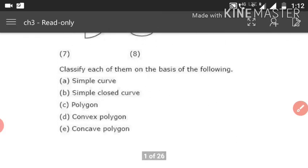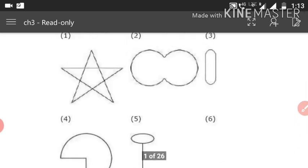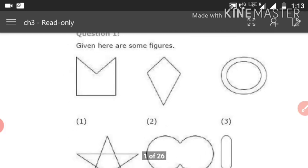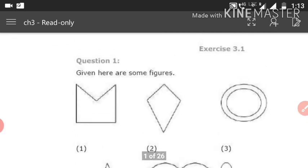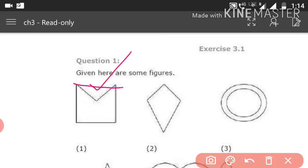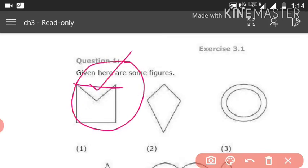For concave polygon: only figures 1 and 2 are polygons. A concave polygon is one where when you draw a diagonal, the diagonal goes outside the figure. For figure 1, when you draw a diagonal it goes outside — so number 1 is the concave polygon.